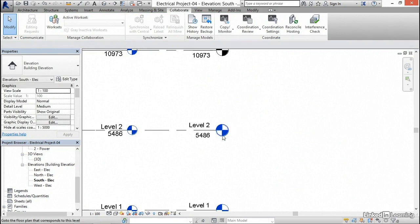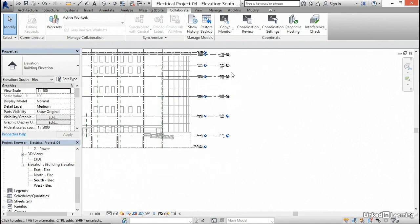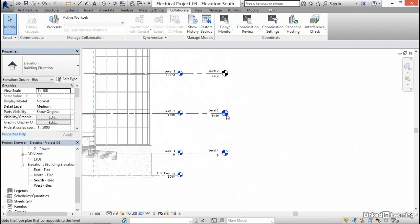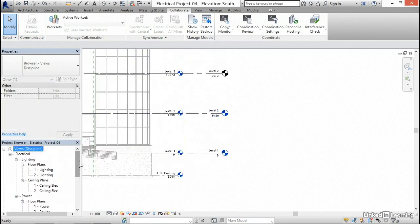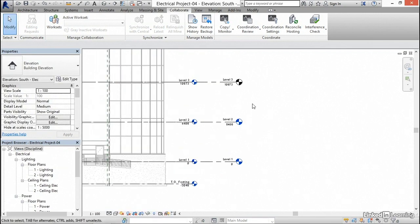You'll see level two has a blue datum, level three does not. All the ones we copied actually do not. The problem is we don't have a corresponding floor plan that goes along with the level we just created. That's okay.